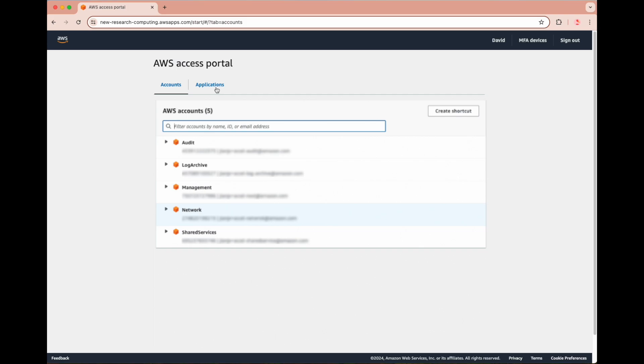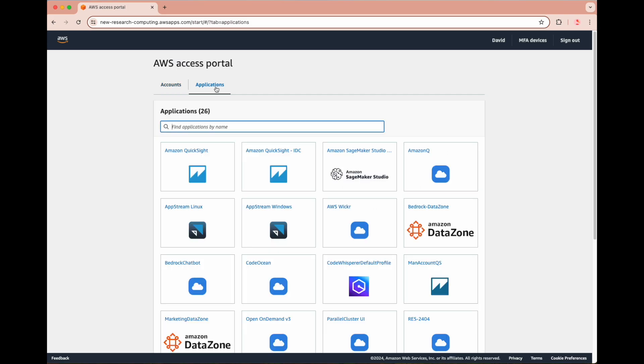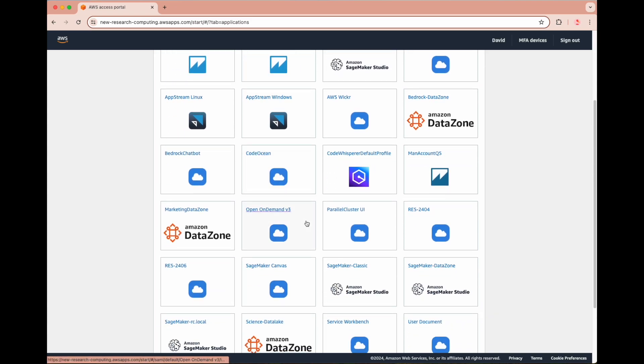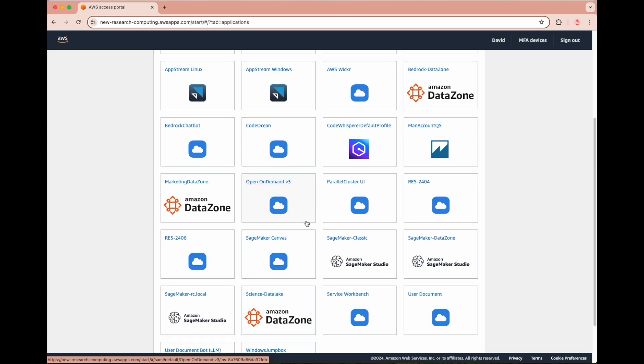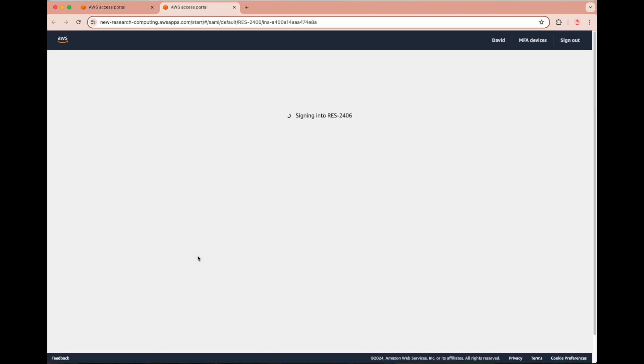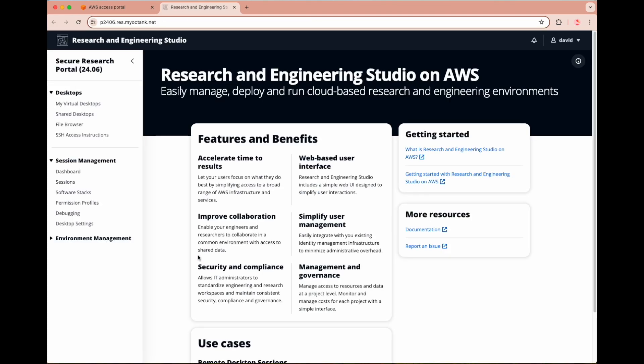When we head into the Applications section, we see the core of the secure research portal: access to the most crucial applications for a given researcher. These applications can include Open On Demand and Research and Engineering Studio on AWS, or RES. Clicking into the RES icon sends us directly into the portal.